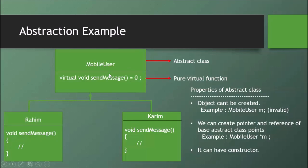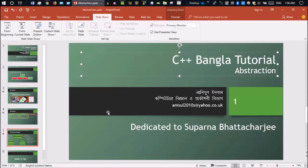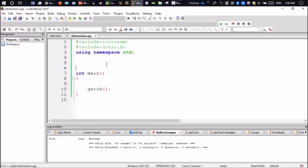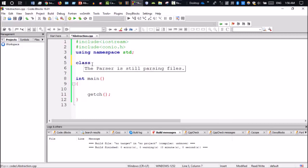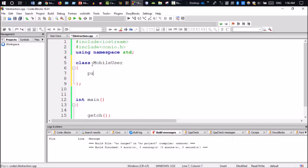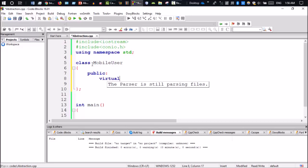We need to create a non-virtual function and a class. Please check code blocks. After opening code blocks, we need to create a basic class structure — class User — and then declare the abstract function as a pure virtual function: virtual void sendMessage() = 0.